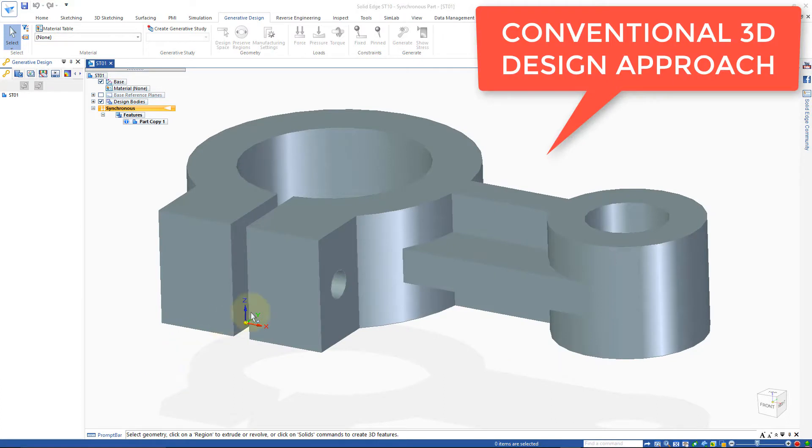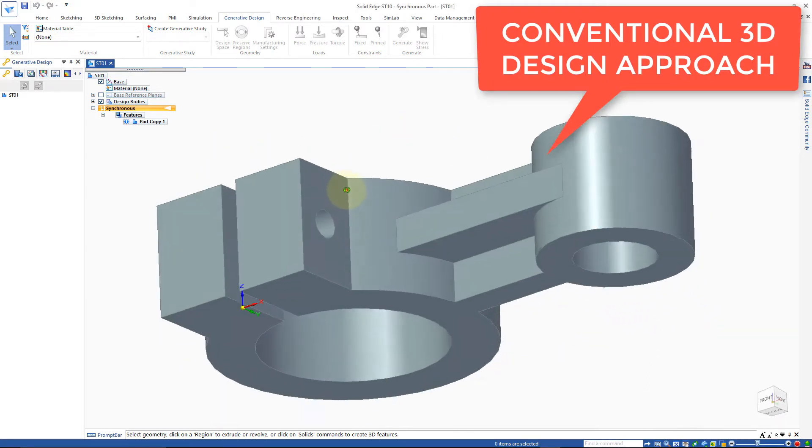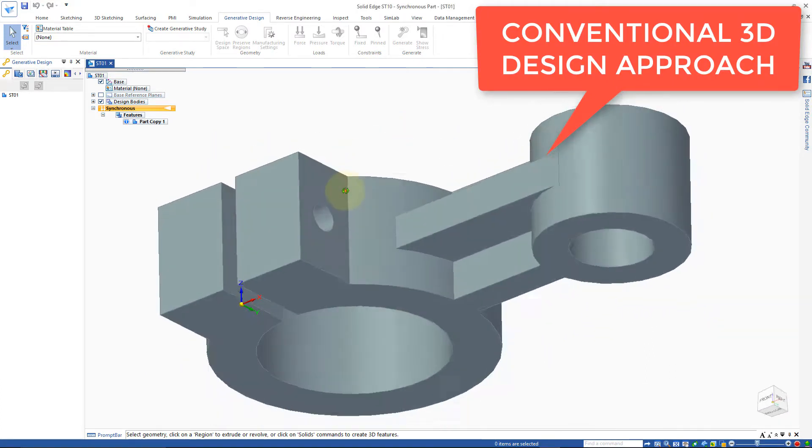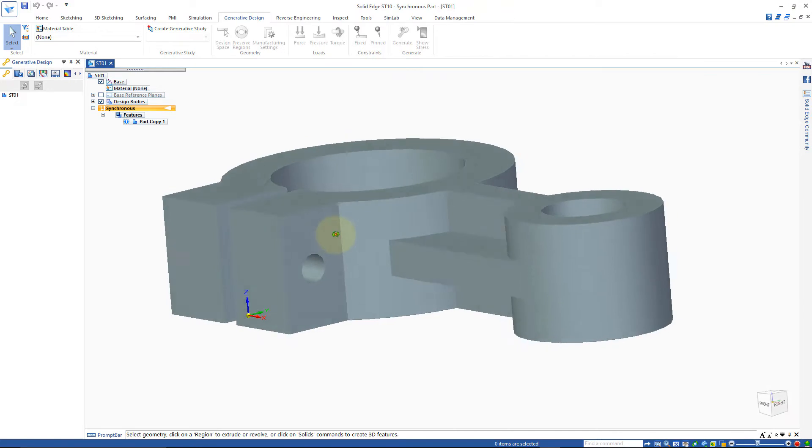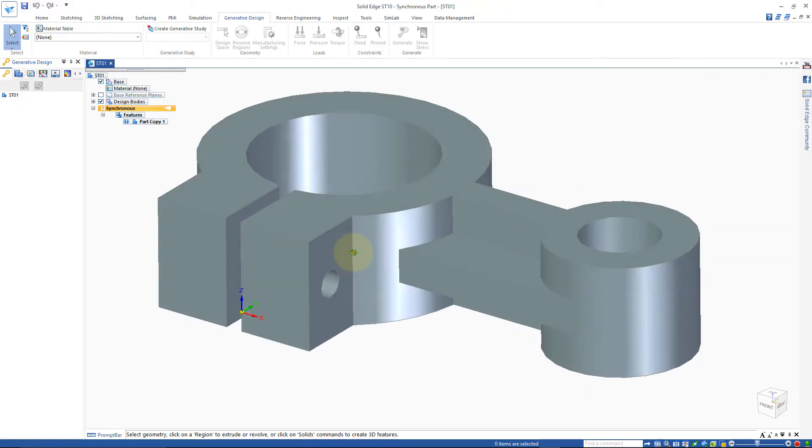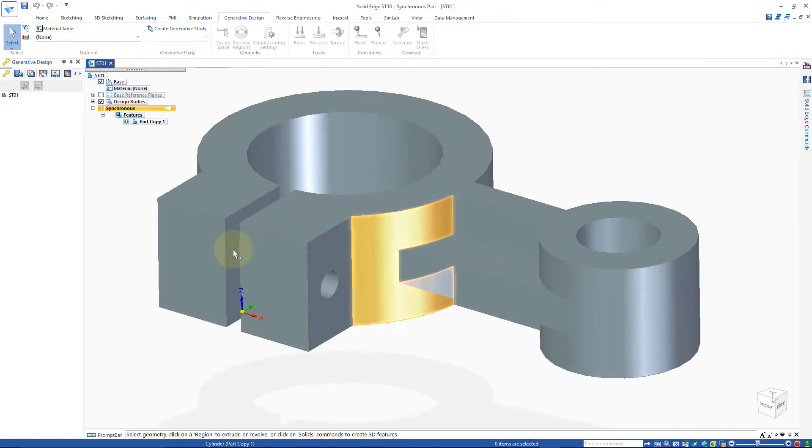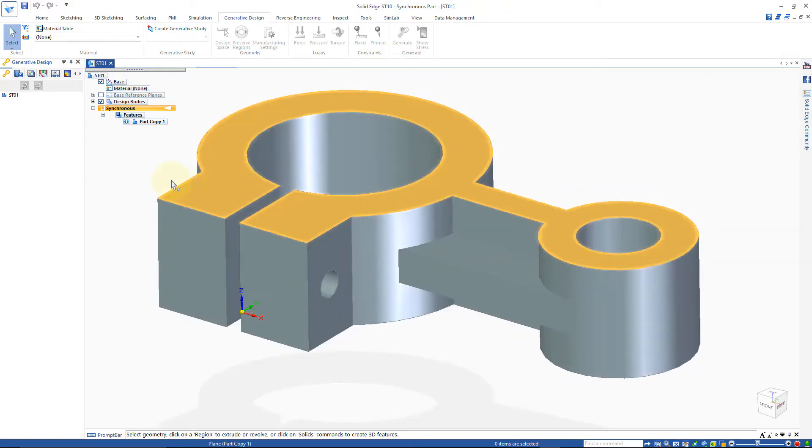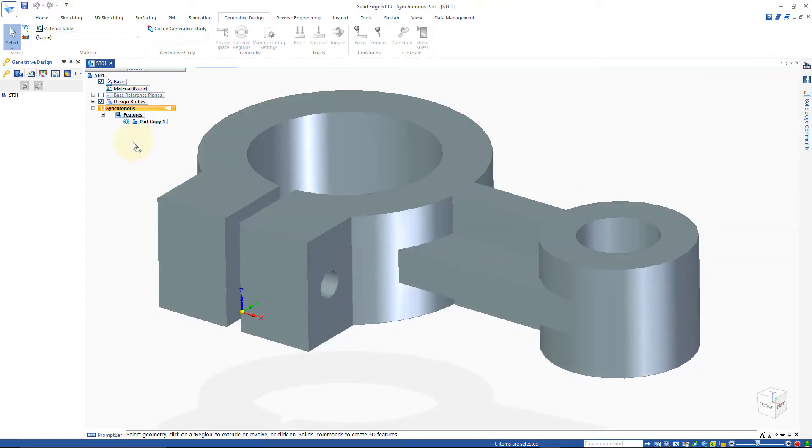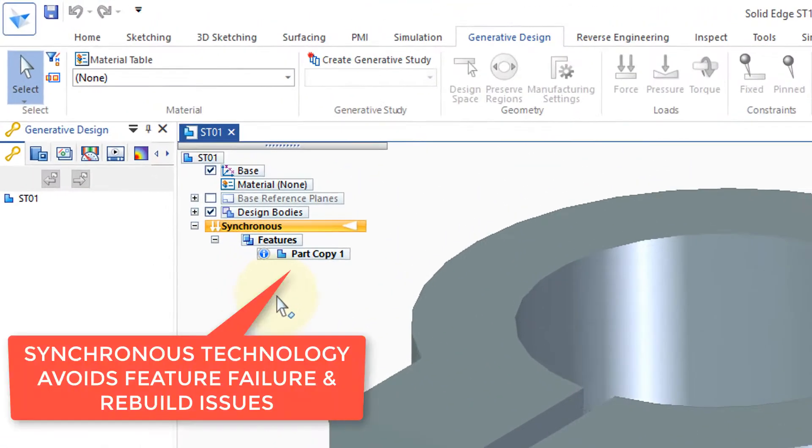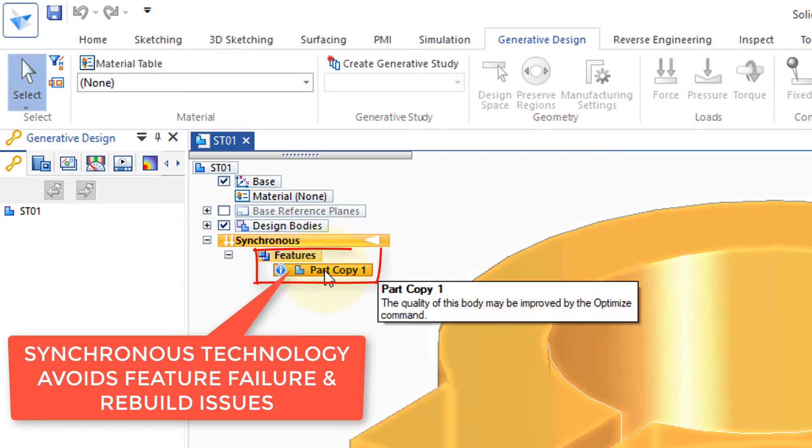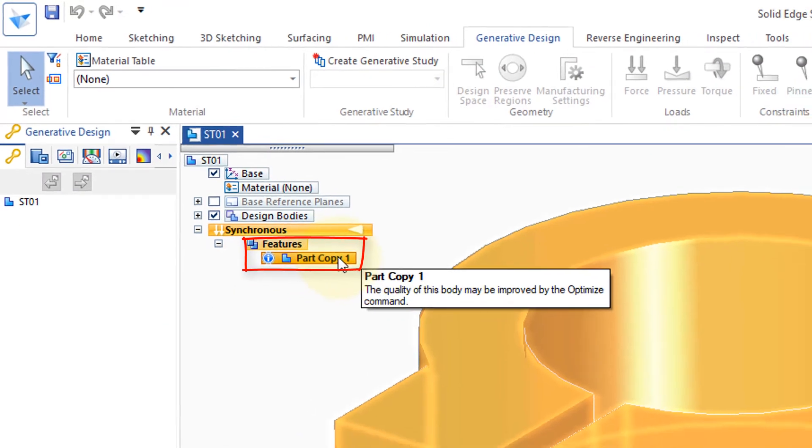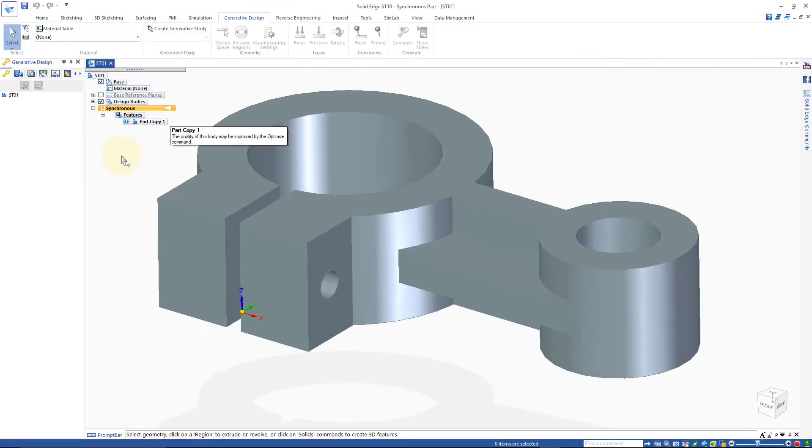At first glance, it's hard to see any way to really improve on this traditional design. I'd also like to point out the fact that this part was built in another CAD system. And when opened in Solid Edge, it has no feature tree. As you can see here, it's just a part copy.